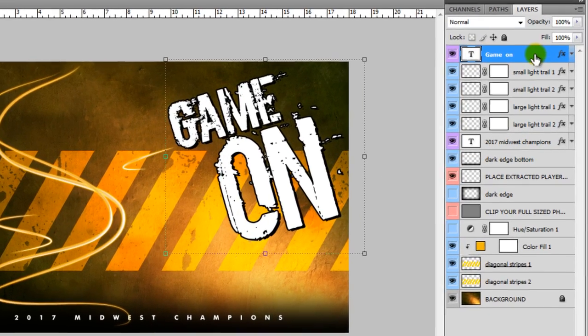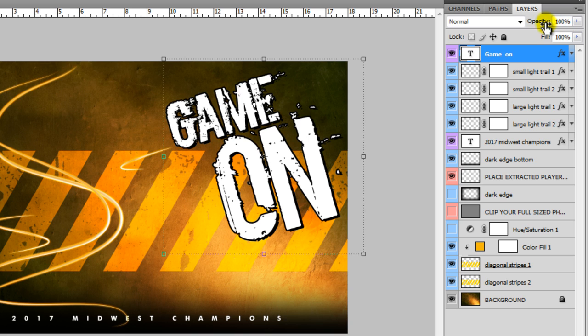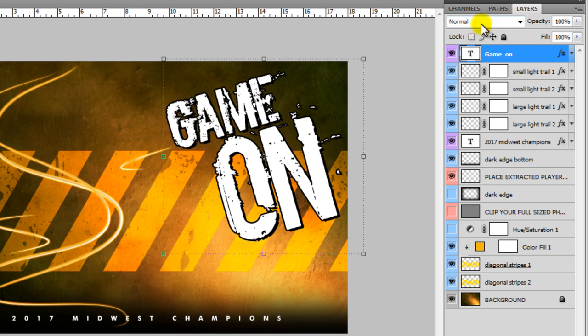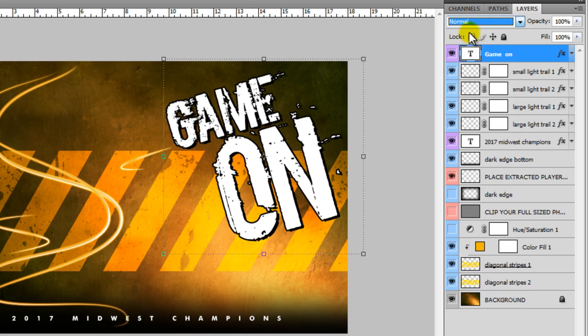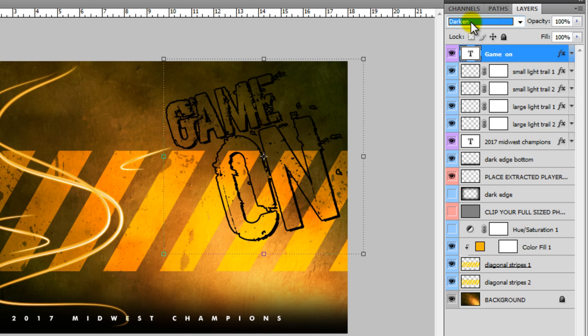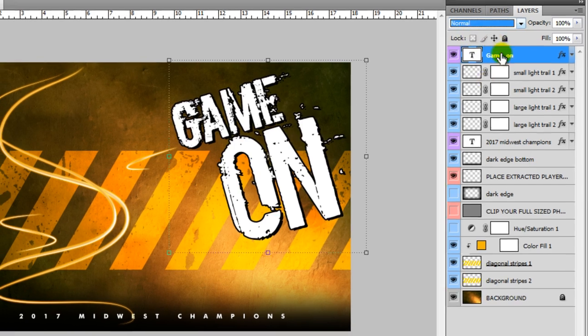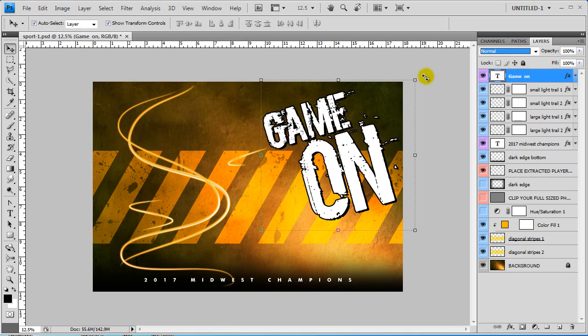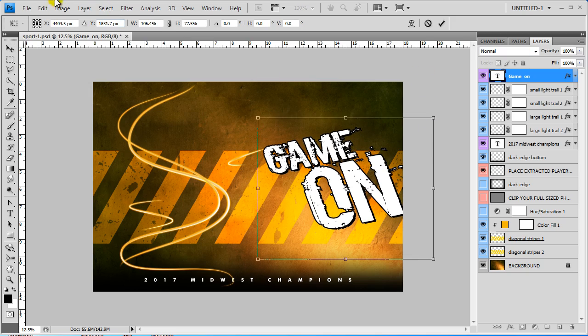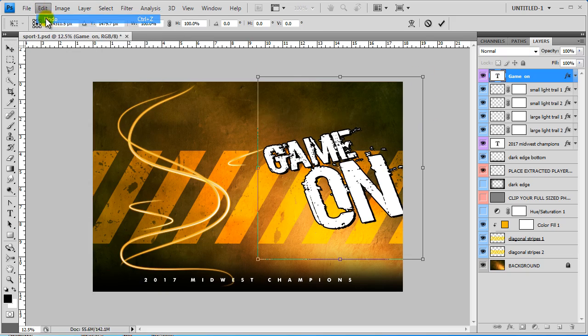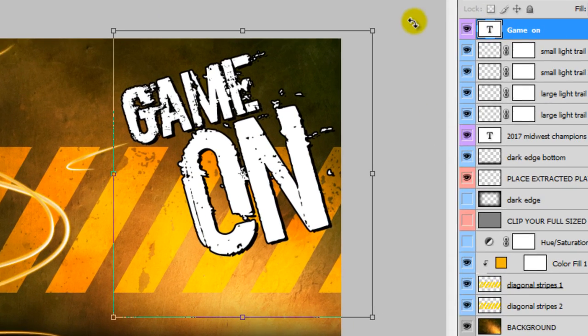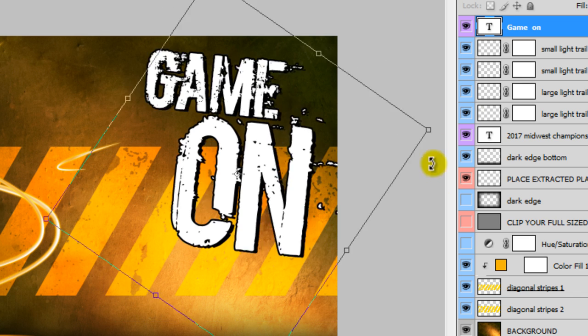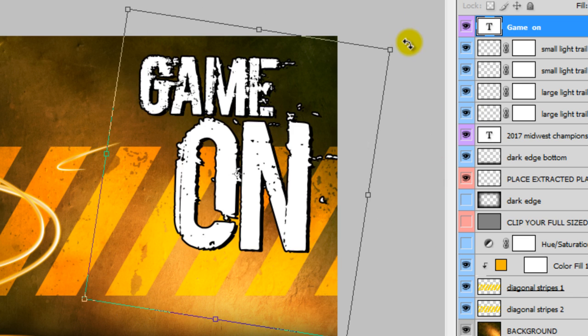Now back over to the layers, you can change the opacity of each layer. You can change the blending mode of each layer again by selecting one and then arrowing through. You can also, if you have your transform tool selected, you can come over to these corners and you can change the way it looks like that or you can rotate.